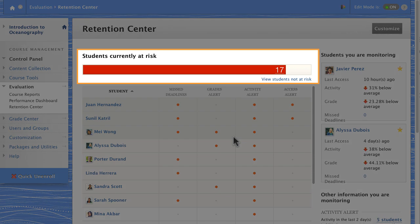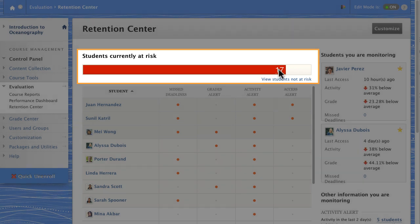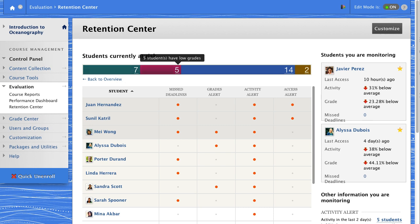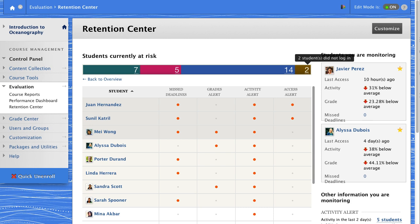The bar at the top shows you the total number of students at risk. Click it to show the number of students in each category. The categories show students at risk because of missed deadlines, low grades, minimal activity, or not logging in.